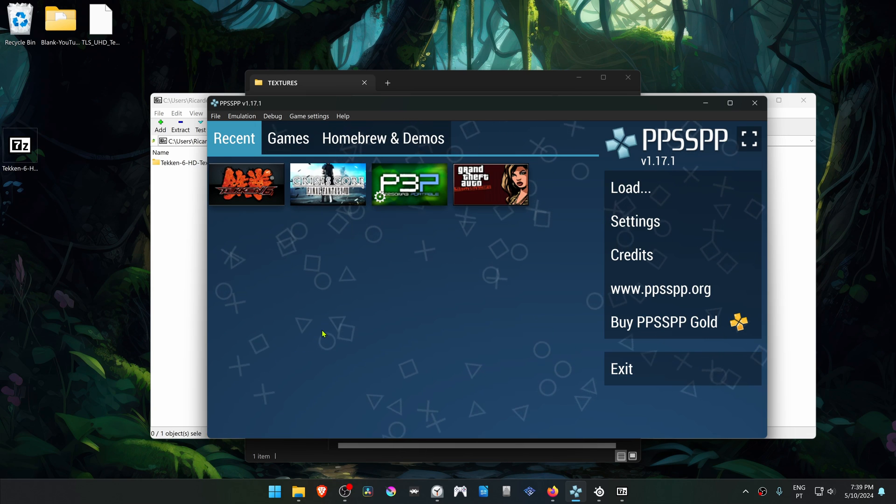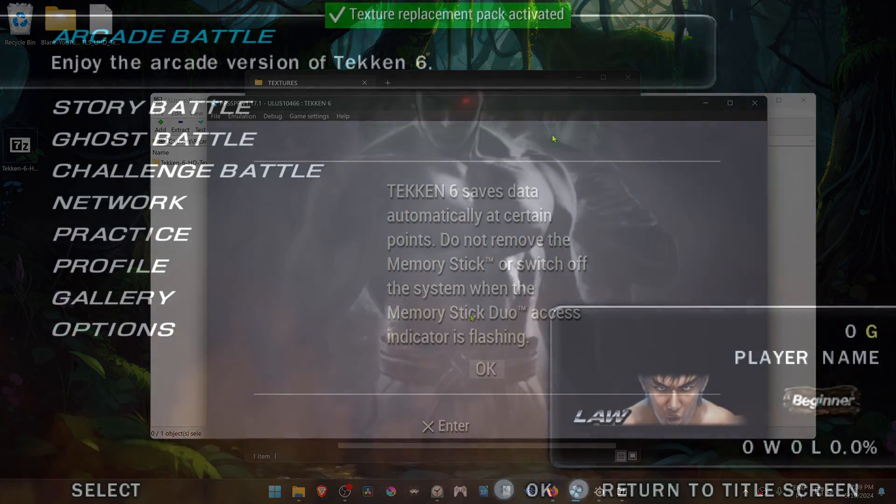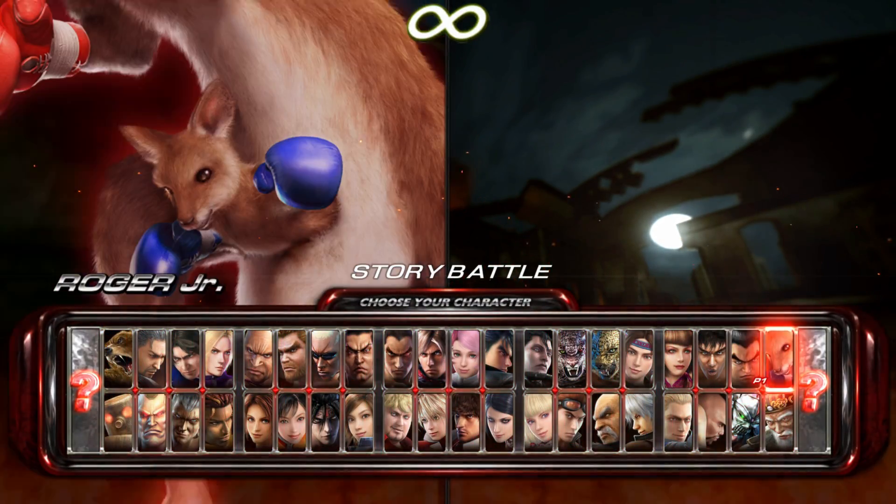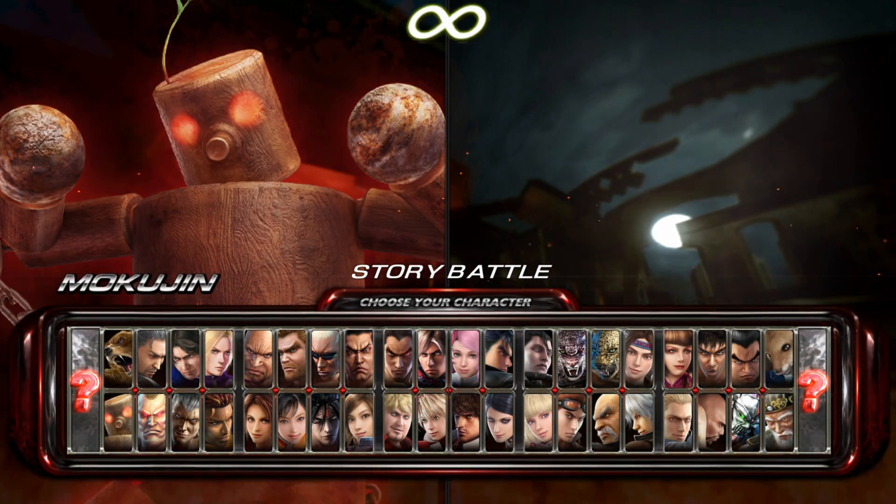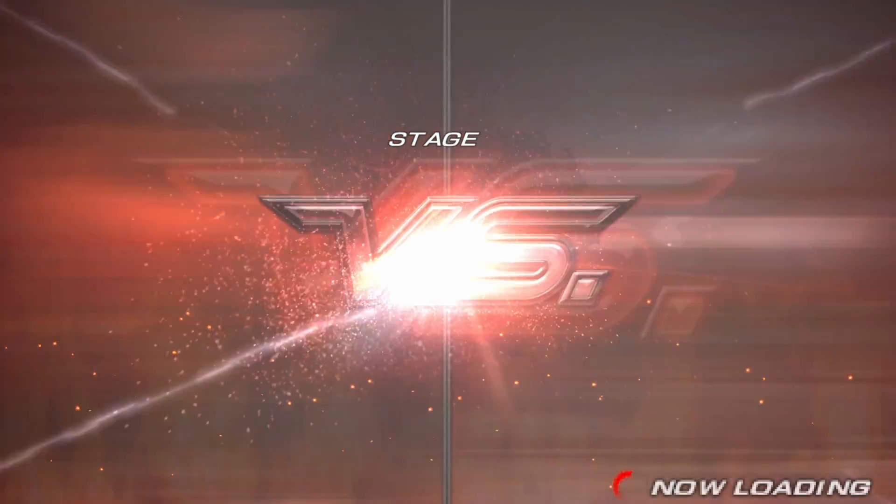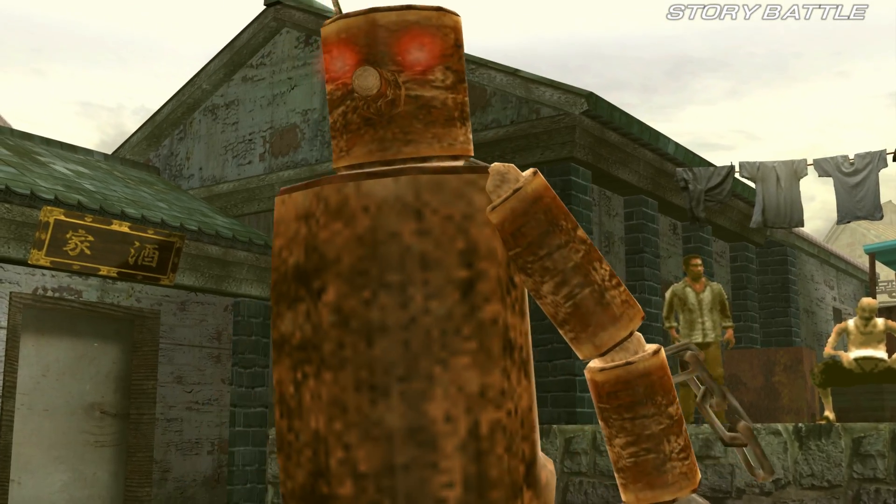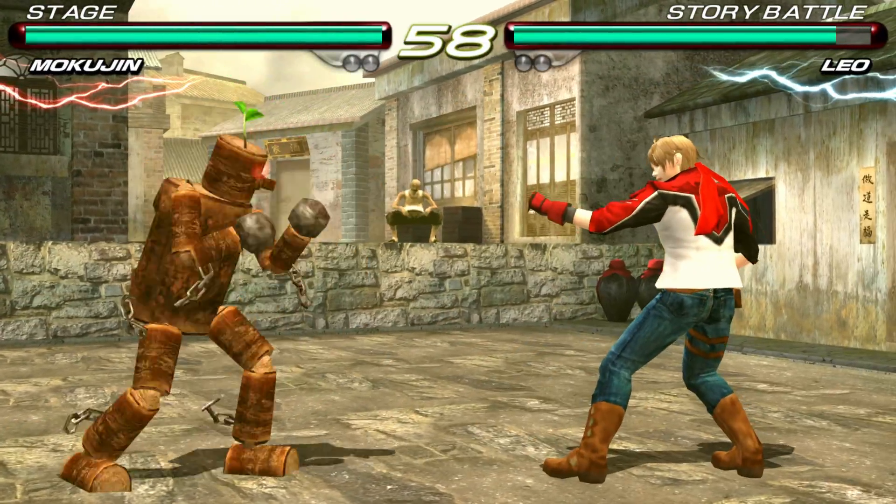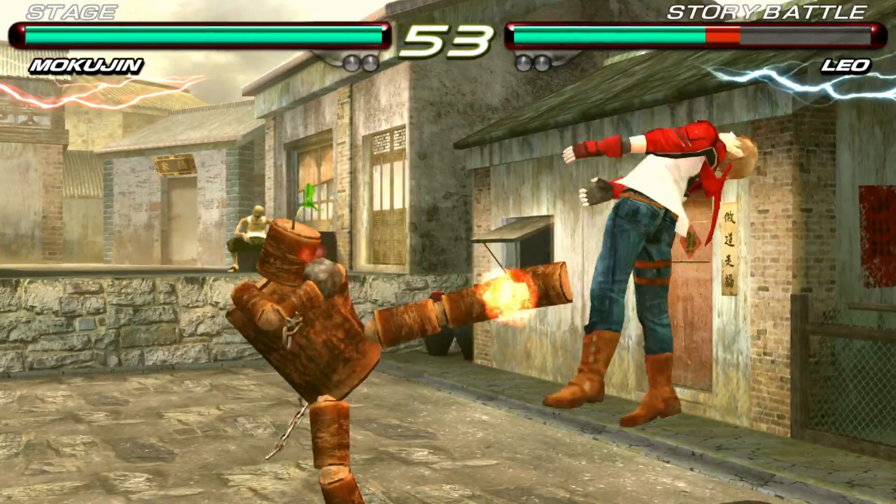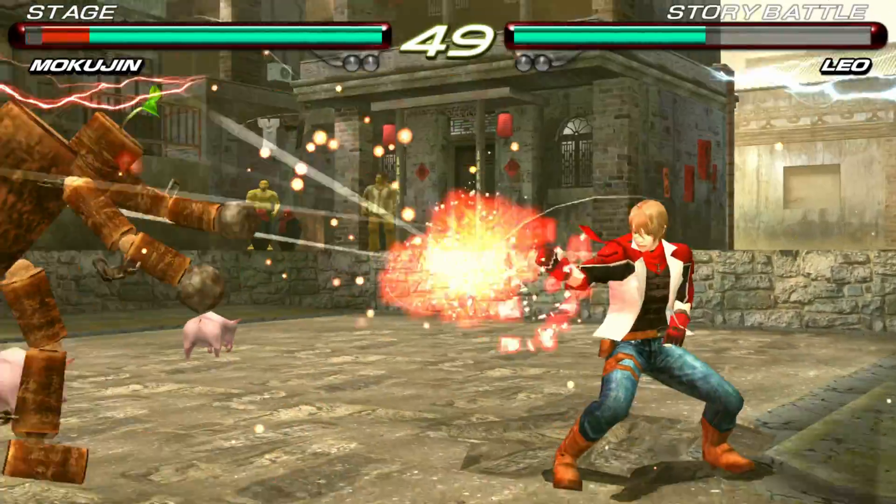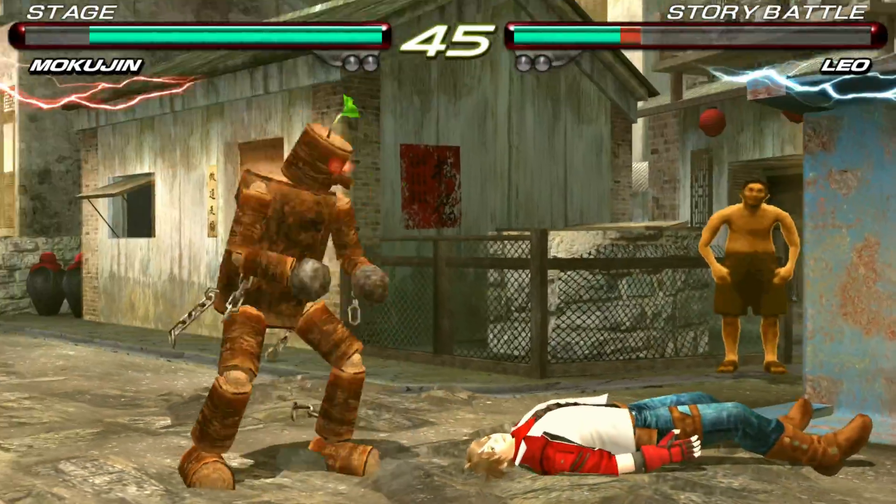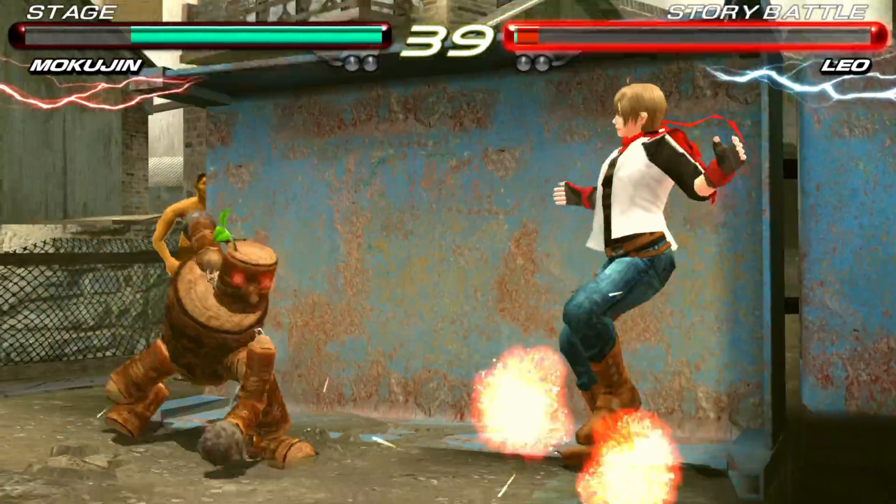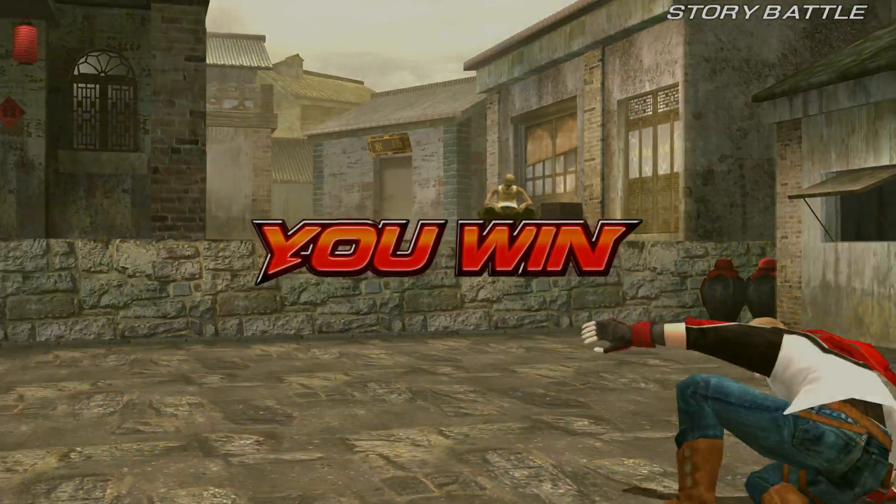Now run the game and the HD textures should be working correctly. Get ready for the next battle. Round 1. You win.